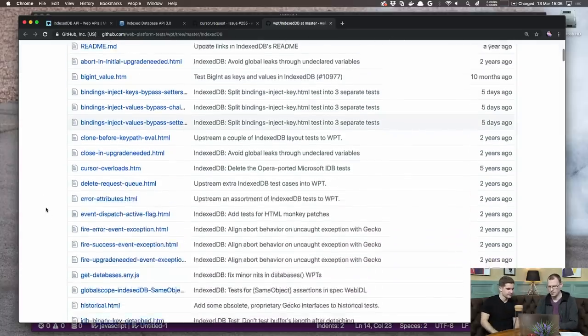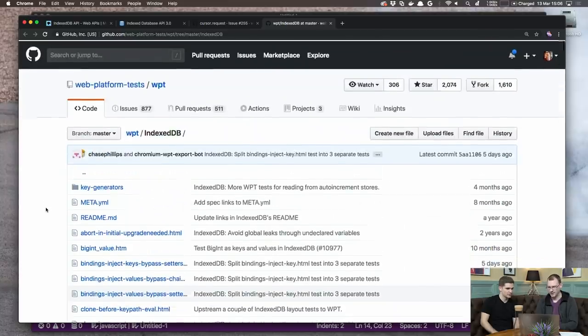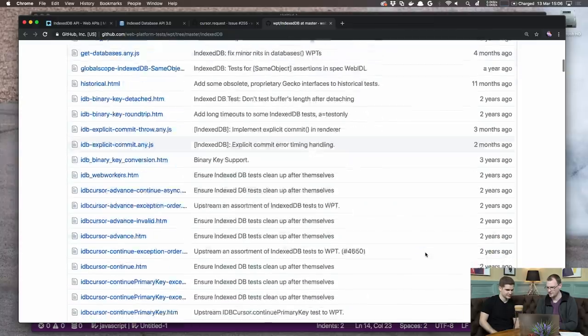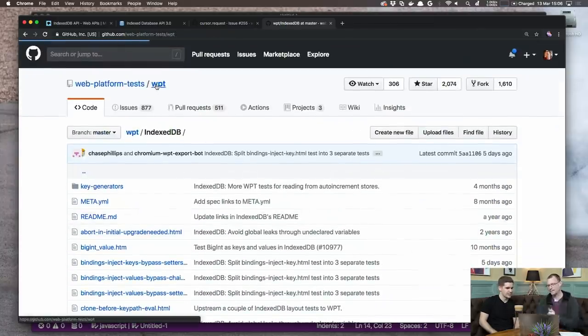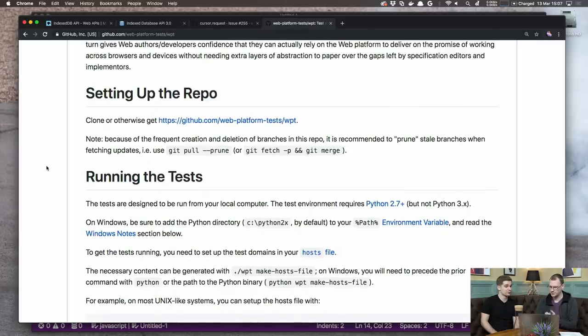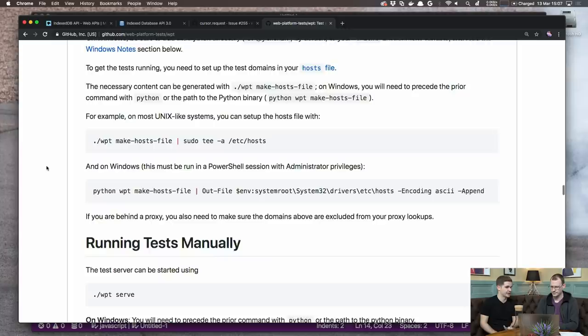Here are all the IndexedDB tests — there's a lot of them, from five years ago to five days ago. Writing tests is a really good way to contribute to the web platform because the tests are in JavaScript. You don't need to understand the specification language to contribute. You just write the test to describe how the feature you want works. I've contributed some tests myself, and once you look at some existing tests you get the hang of it quite quickly.